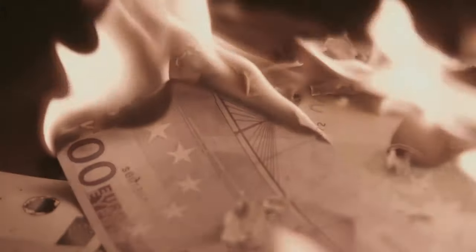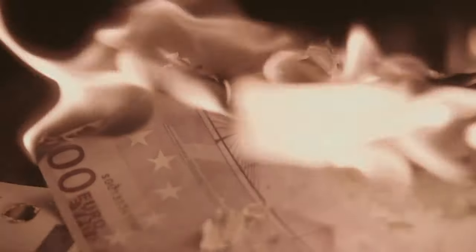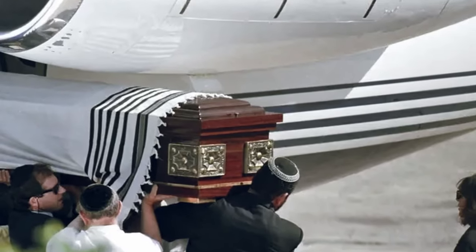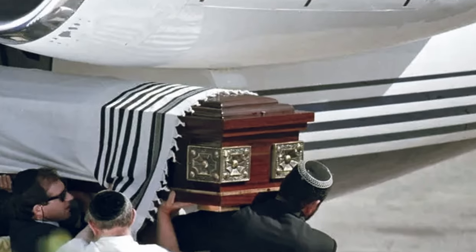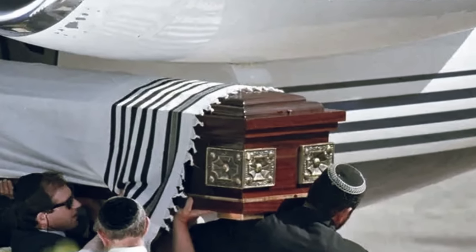Was Maxwell murdered to prevent him from revealing more? Or did he choose to end his own life, unable to face the collapse of his empire?